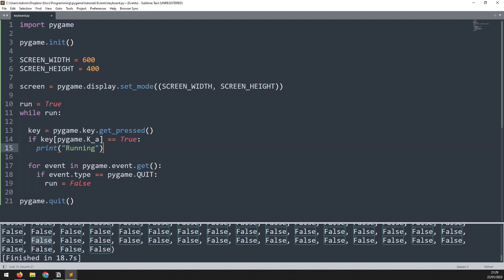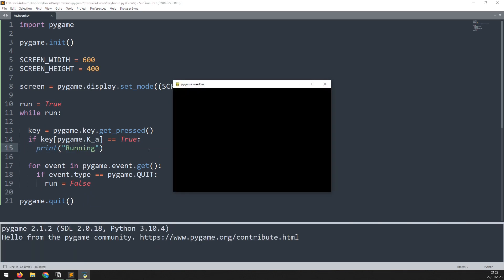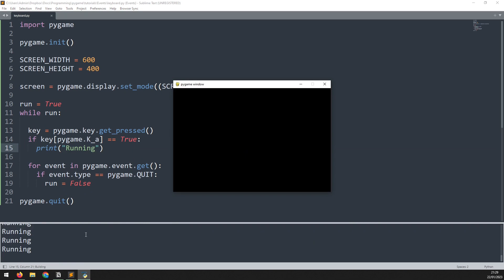If I press the A key it's showing running. Notice that unlike before, as long as I hold the key down it keeps printing. This is different to what happened earlier when we used the event handler to detect key presses, and it's another important distinction between the two methods.